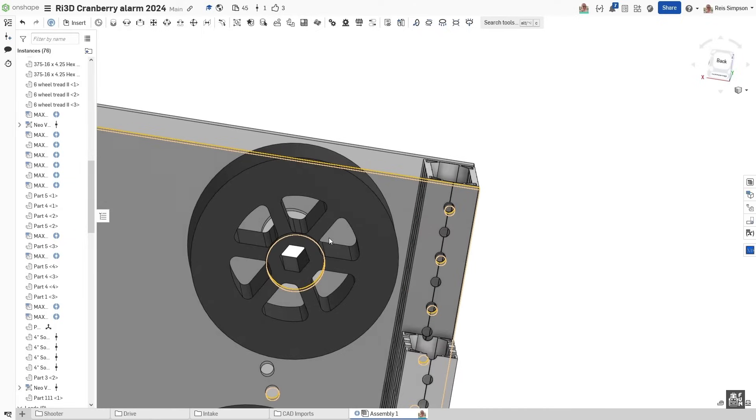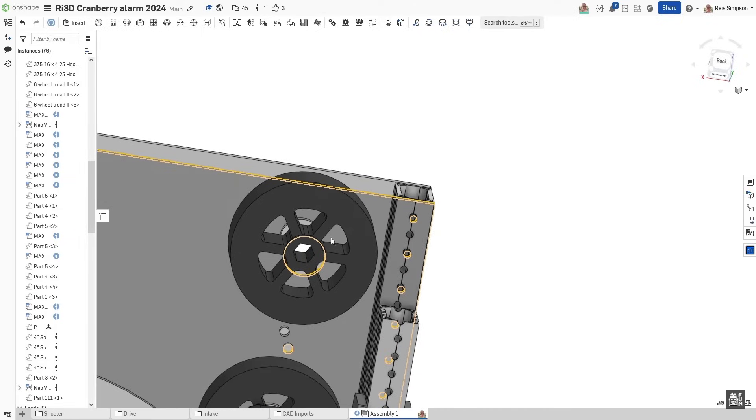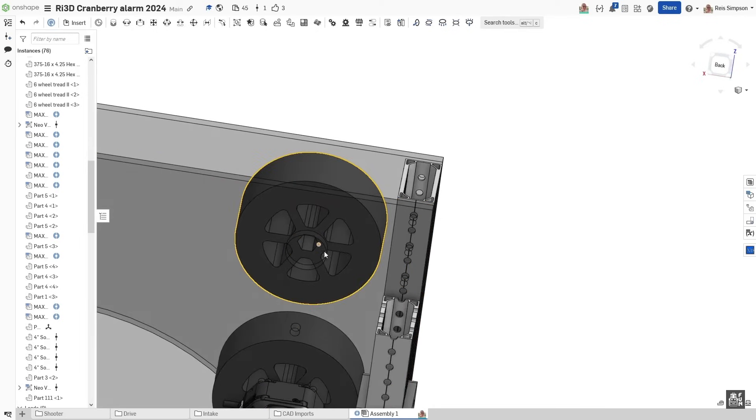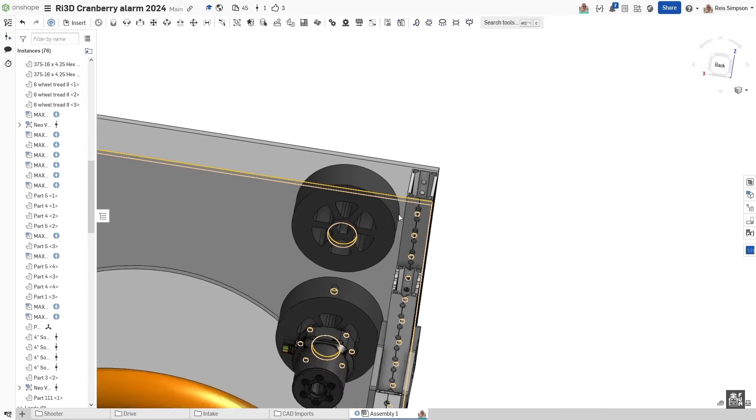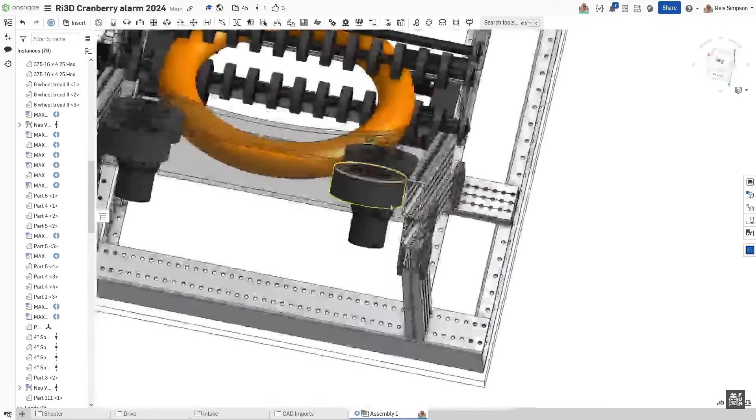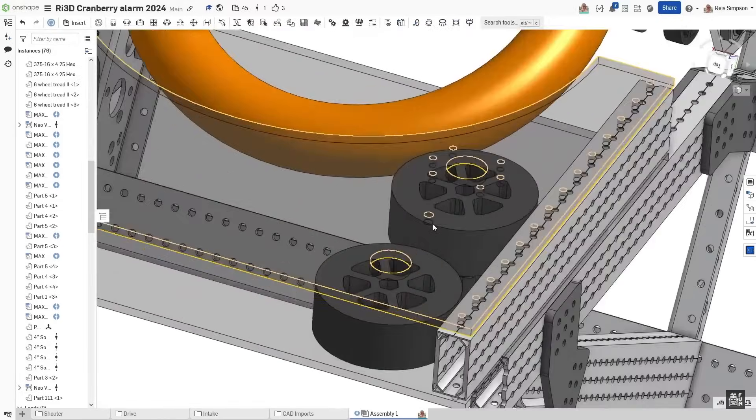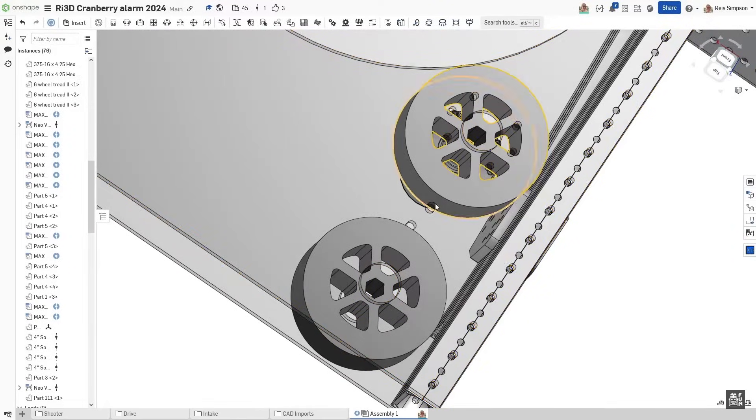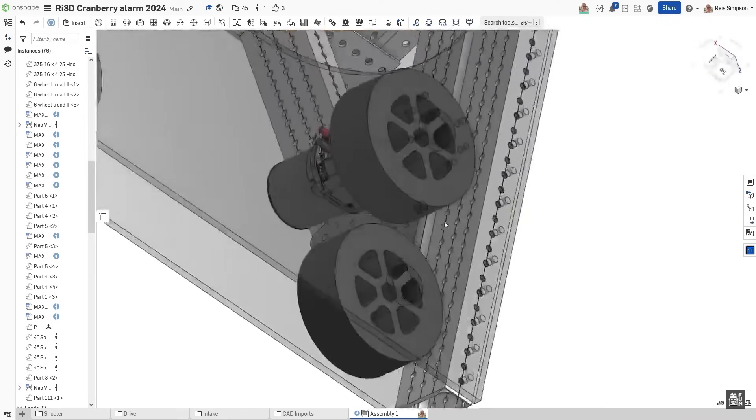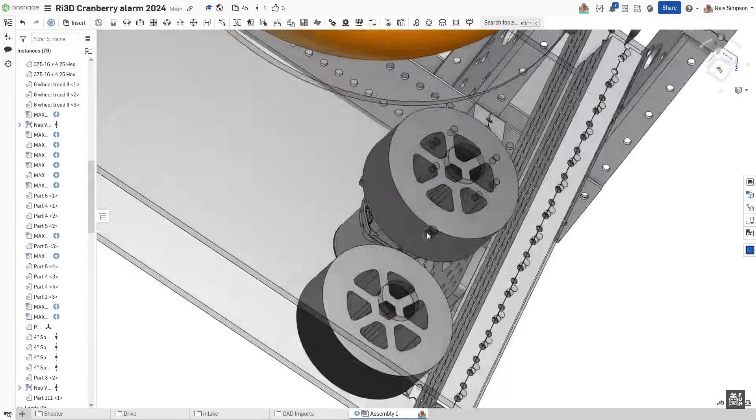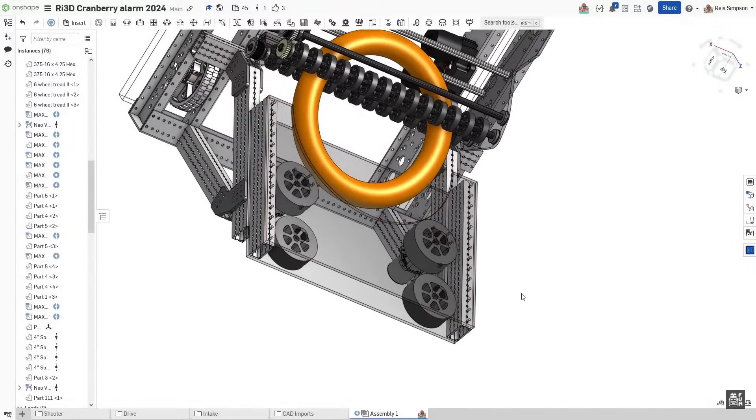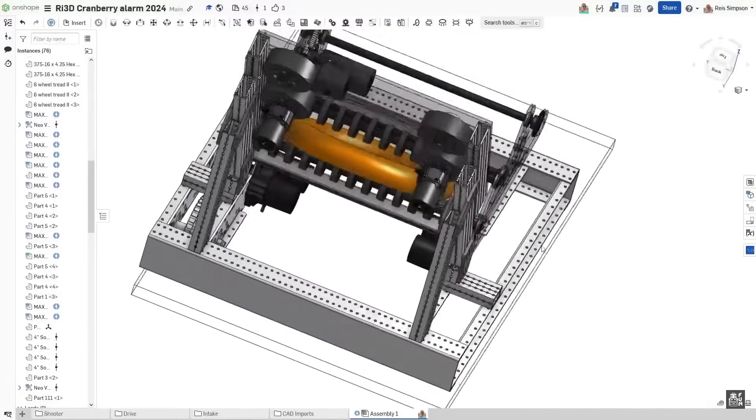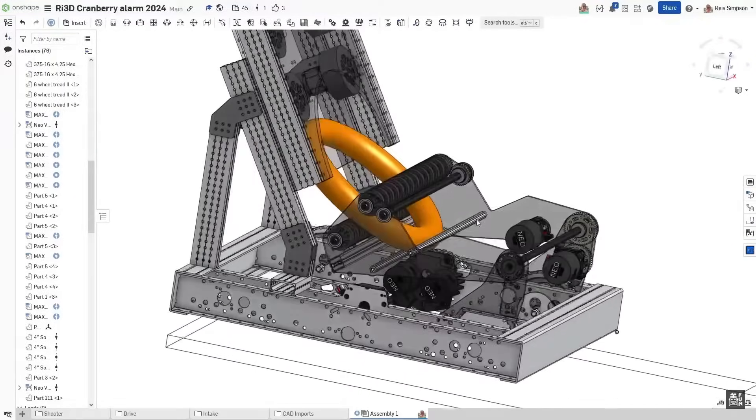Also not pictured is some churro that we're going to be adding in between the wheels here. That's just going to really rigidify this entire sandwich up. That's just going to be some churro that's going to slide in there, and it's just going to make the whole thing a lot stronger. And that's about it for now.